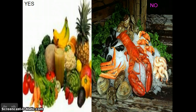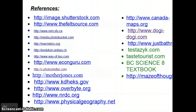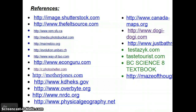I would like to thank you for watching this video. I hope you enjoyed and learned a lot from it. This is a list of references where I got my information from. I got most of my information from the BC Science 8 textbook, and pictures from the list of websites below. Thanks to all these references for making this project possible. Thank you.